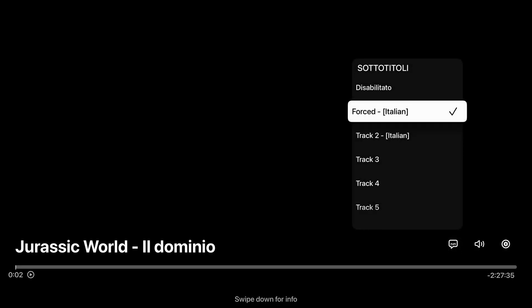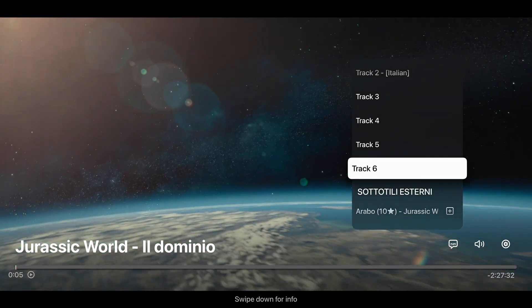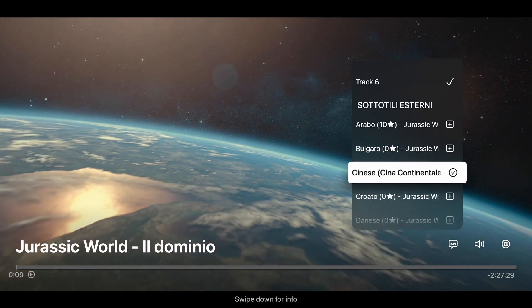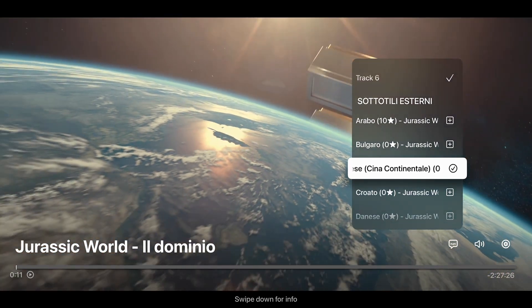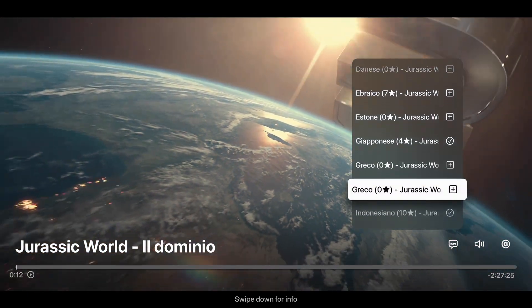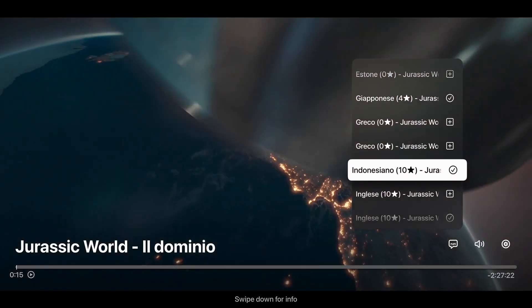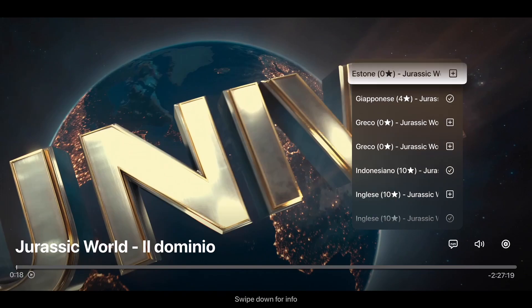The second thing is that whenever you reopen that stream, you will find all the tracks that you had added before, without needing to re-download or search for them again. So if you stop watching something today and turn it on tomorrow, you will find the same subtitles.